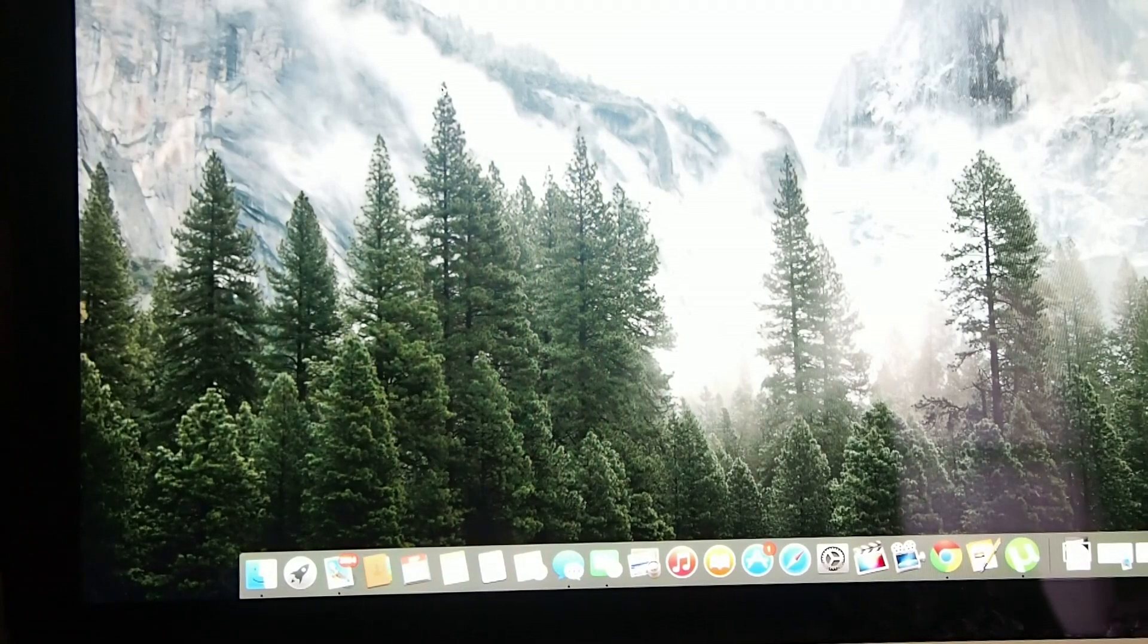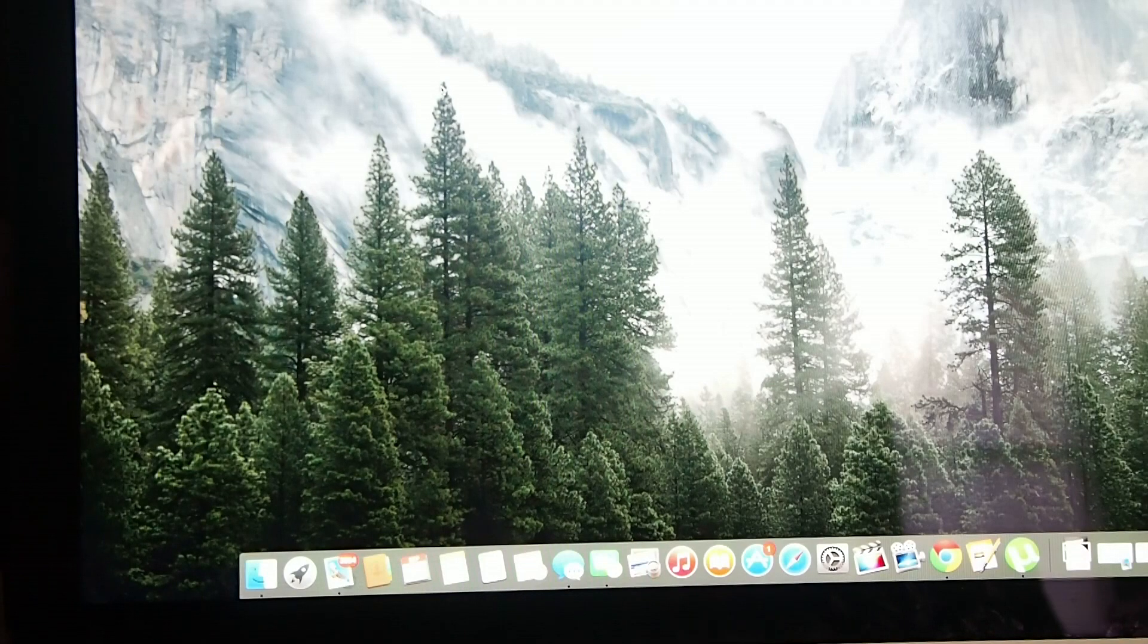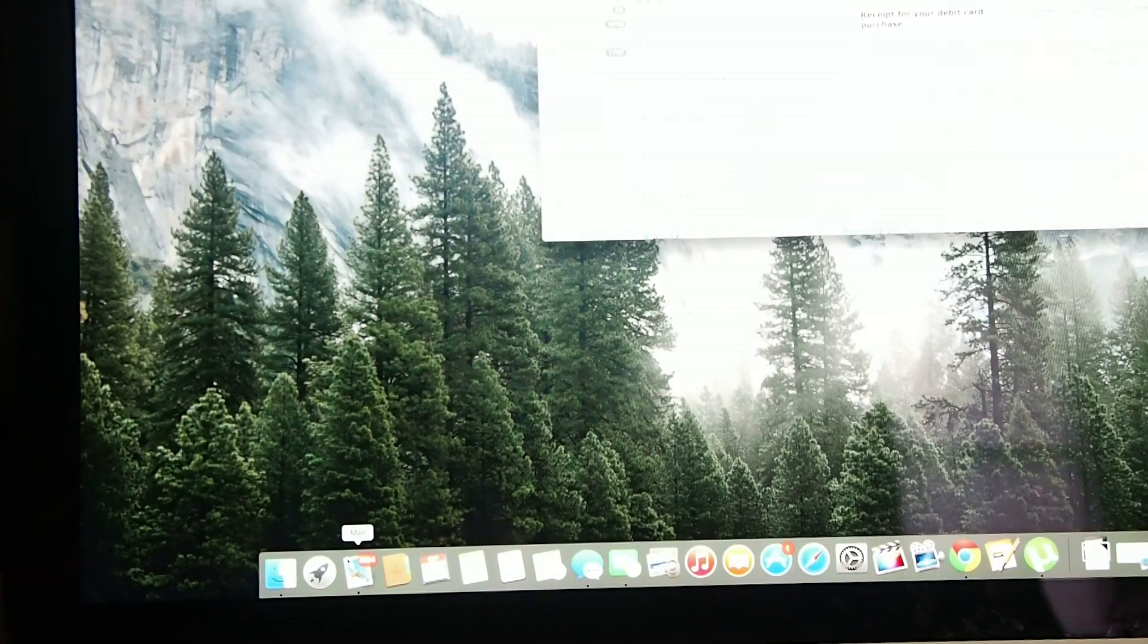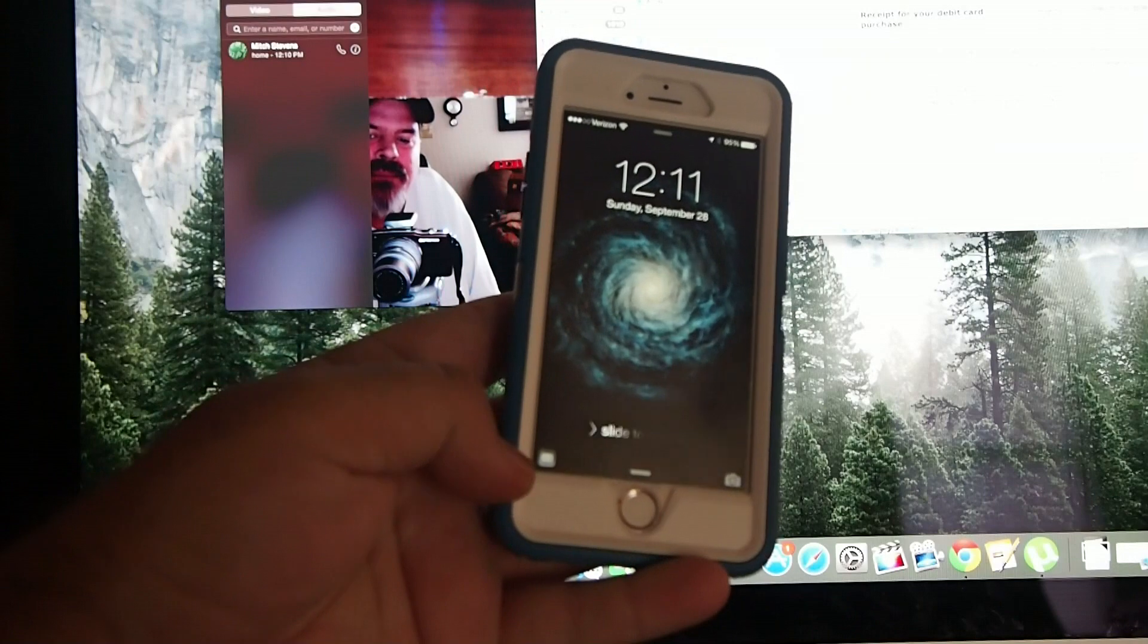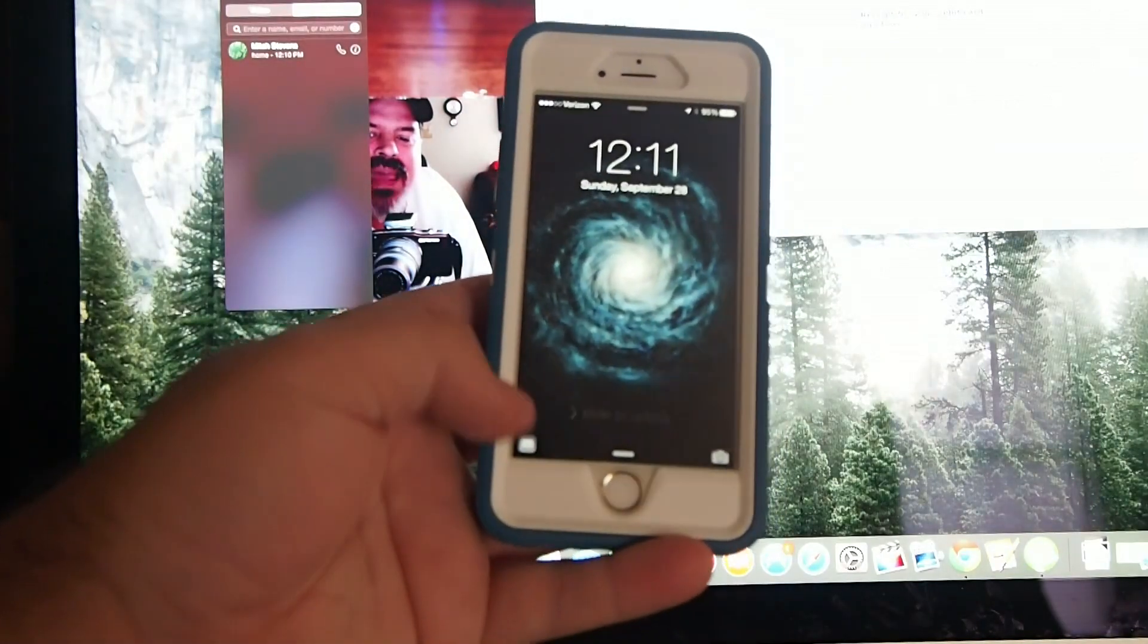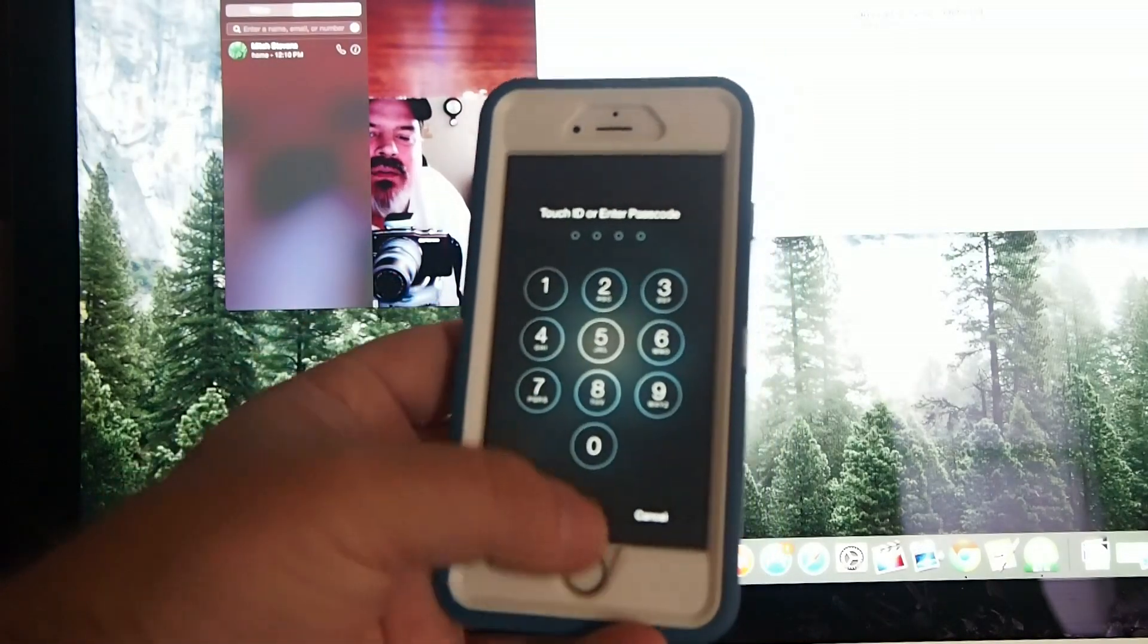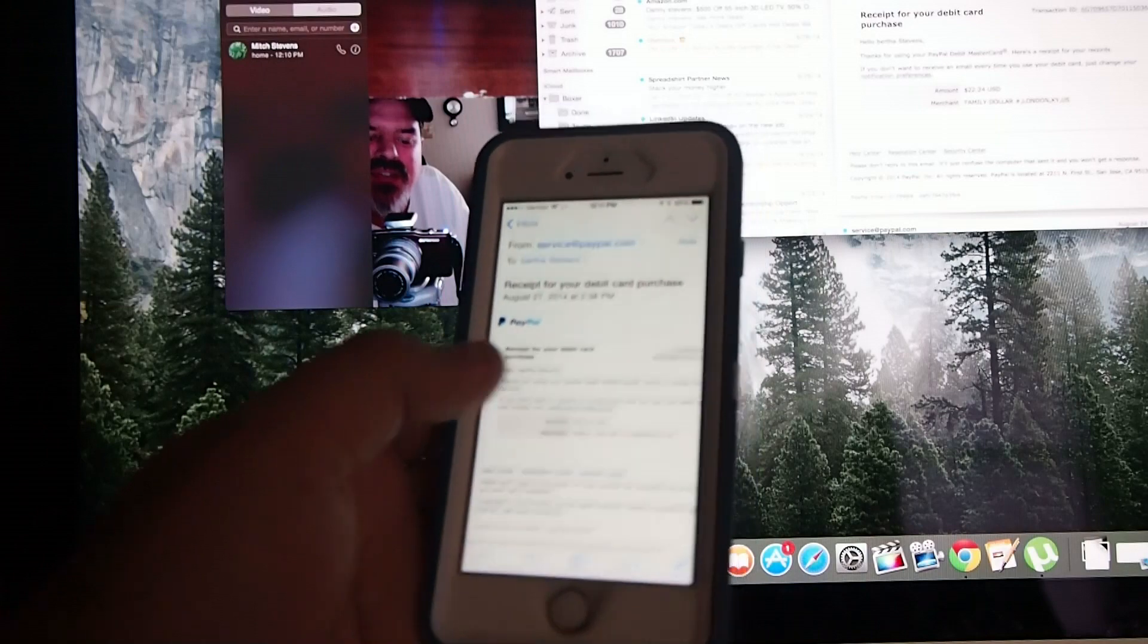Now the big question yesterday was, what if you are on the Mac and you start something, can you finish it on the iPhone? You sure can. If you open your email up, you see I just opened my email, and right down here in the bottom corner I have a little email icon. I can tap that, and it will actually take me to the email.